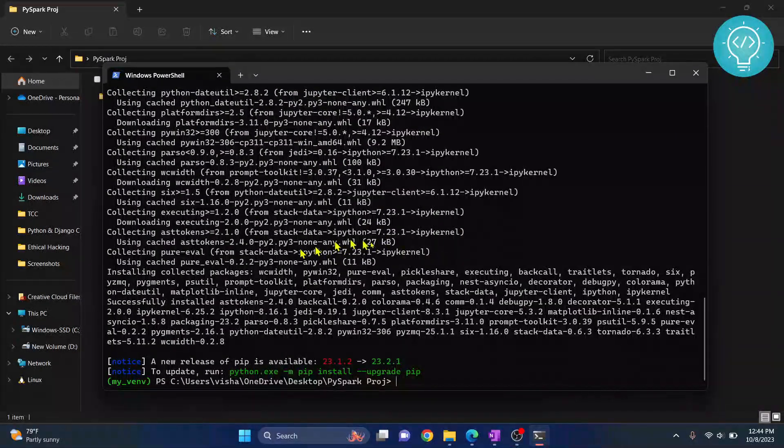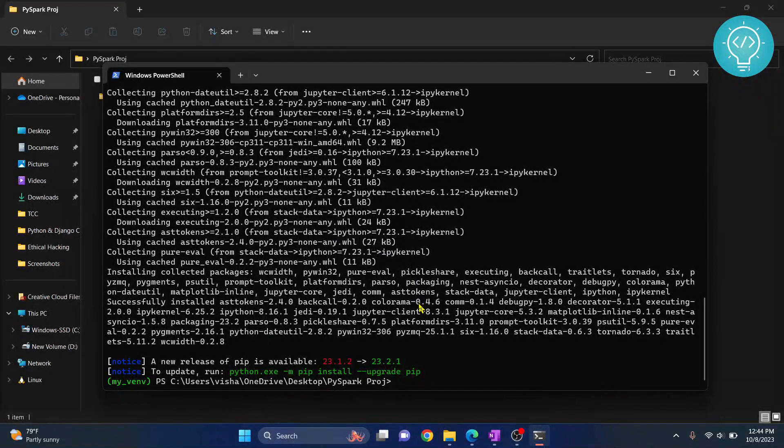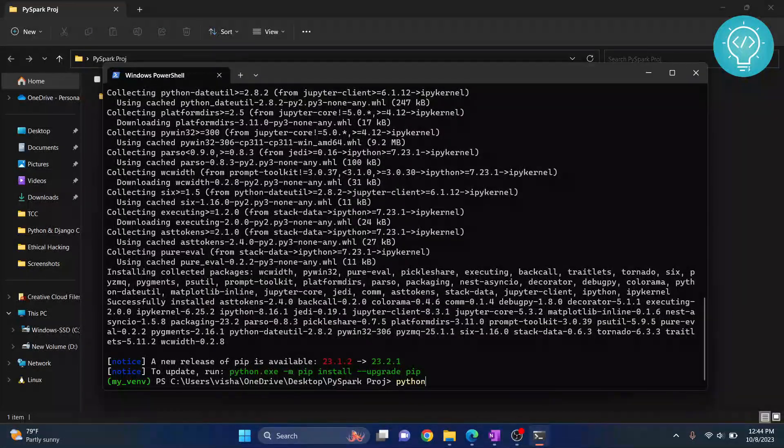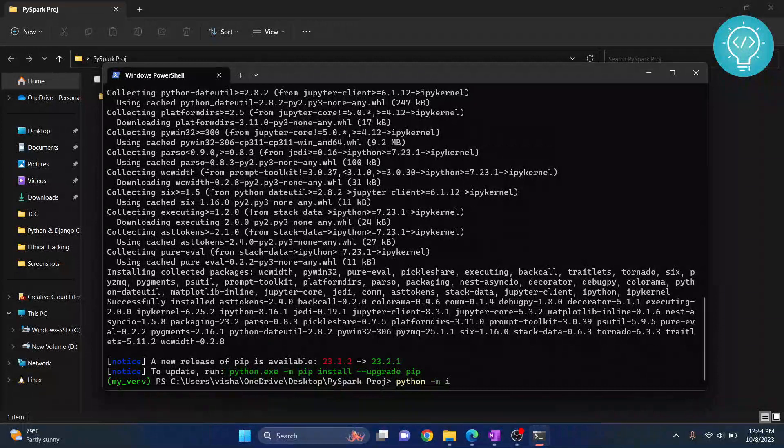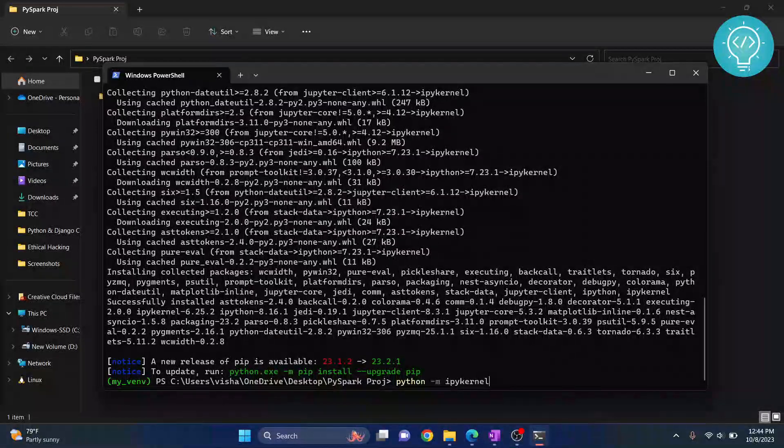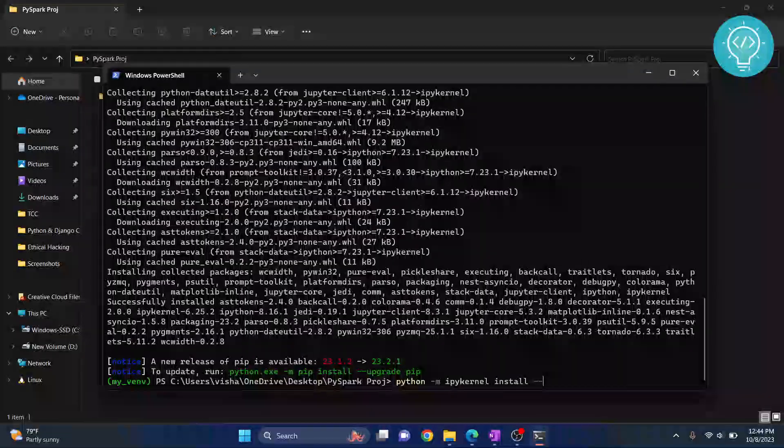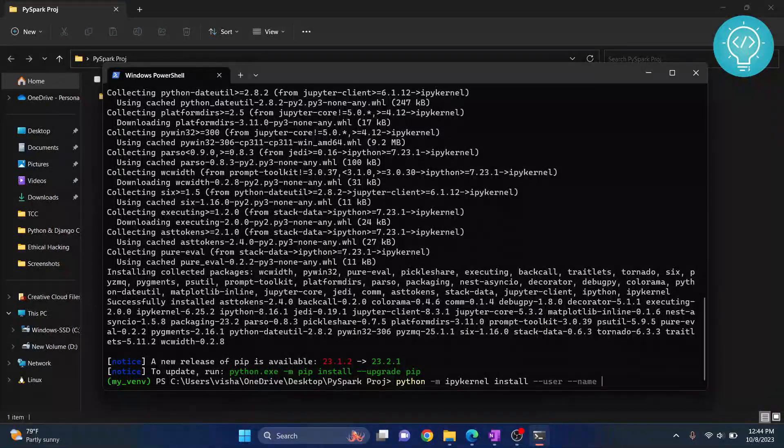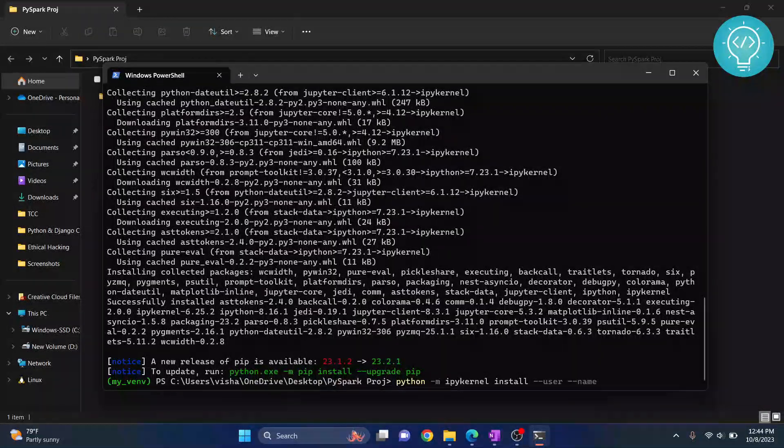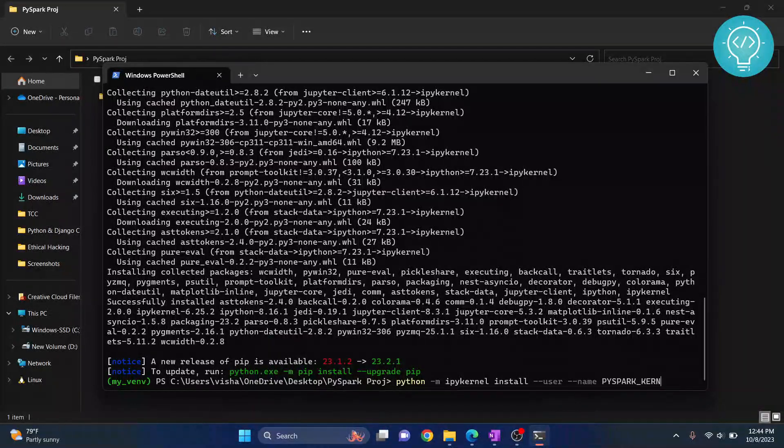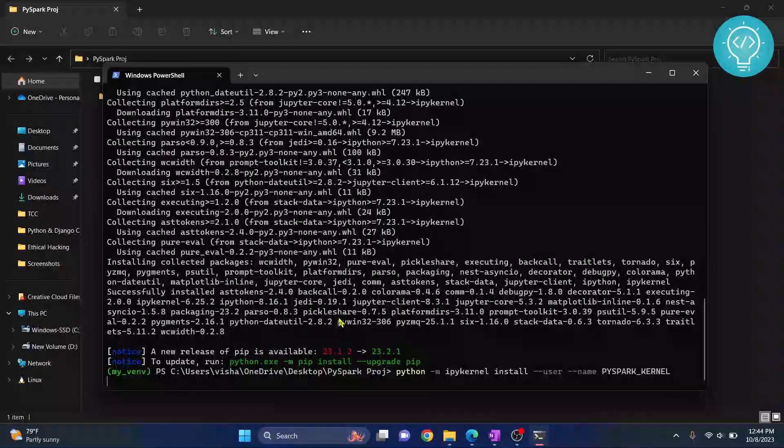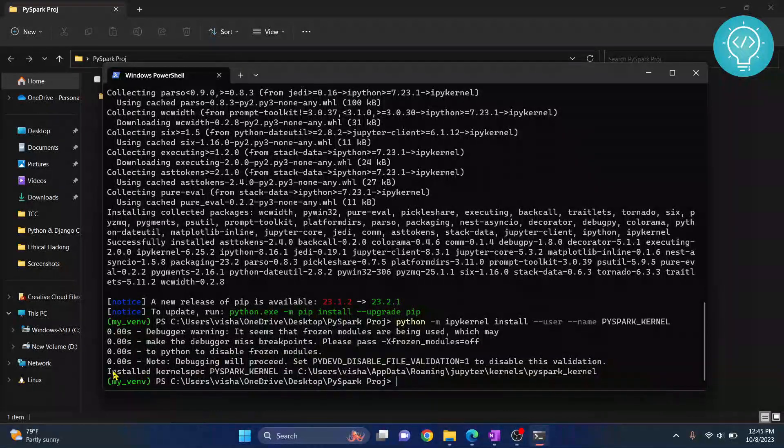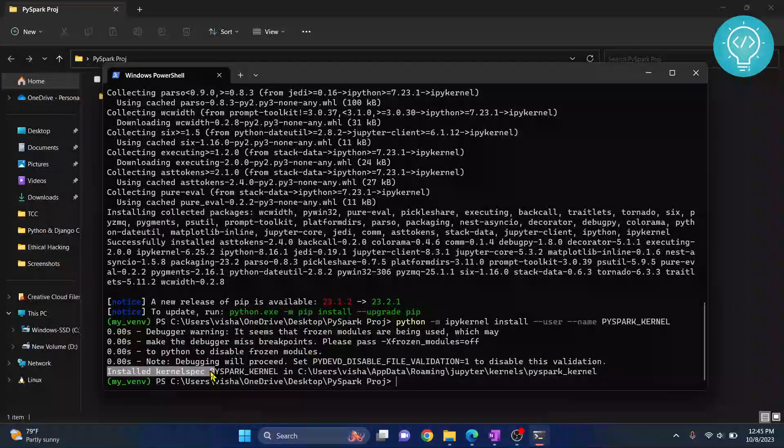Now IPY kernel is installed. You need to set up IPY kernel for use in Jupyter Notebook. This is the last step: python -m ipykernel install --user --name and give any name to the kernel. I'll write PySpark_kernel. Hit enter. As you can see, it is showing this message: installed kernel spec.